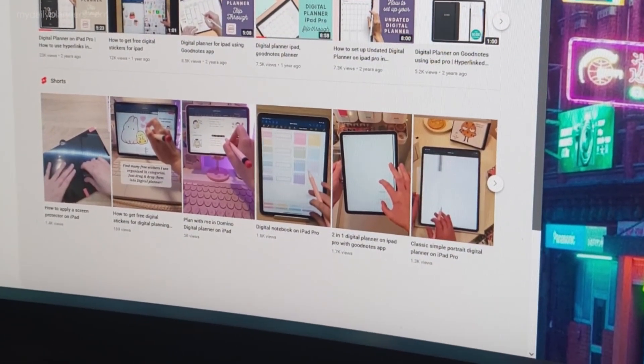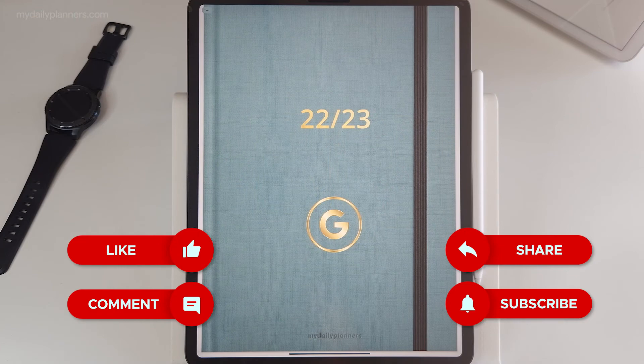Thank you for watching, leave comments below and let me know what you think about our latest feature. Be sure to subscribe for future videos, as I will make additional ones for Google Calendar and how to connect your device and this digital planner. See you soon. Ciao!